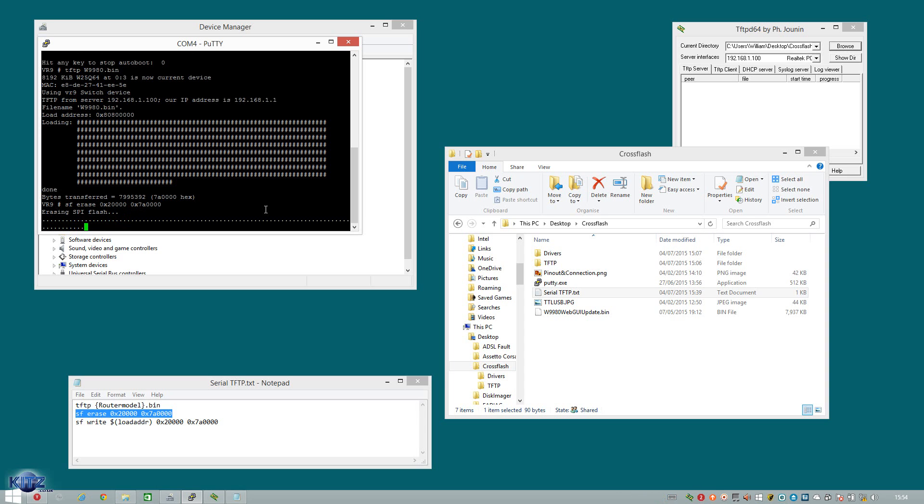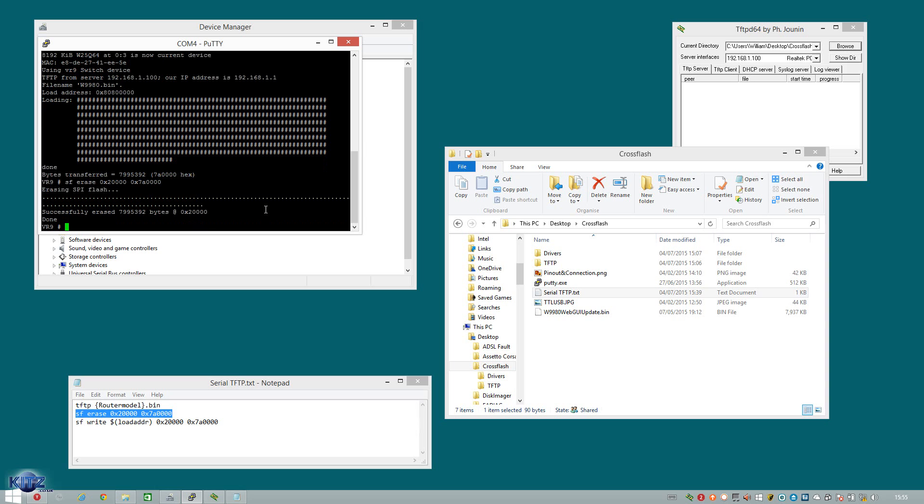Hey, hey, hey and welcome back guys. As you can see, the SPI flashing has still continued. And as I said, it takes a while. So it takes about two to five minutes. Depending on how good your connection is between the TTL and the router. And once it finishes, it will say successfully erased. Like so. Done. And go back to your UB command prompt VR9 hashtag.